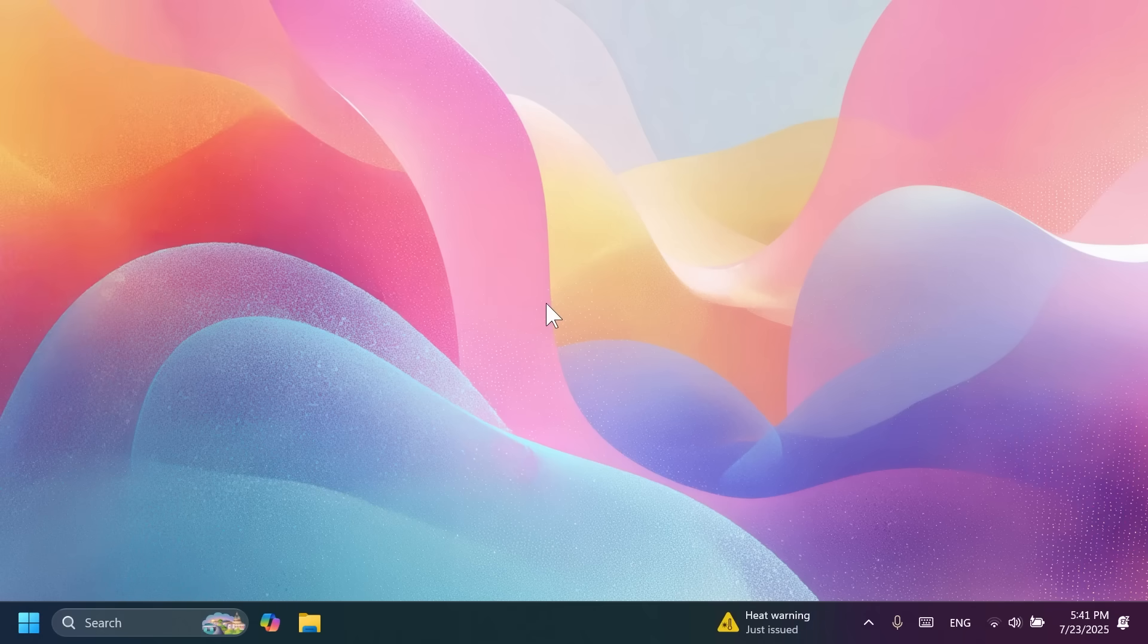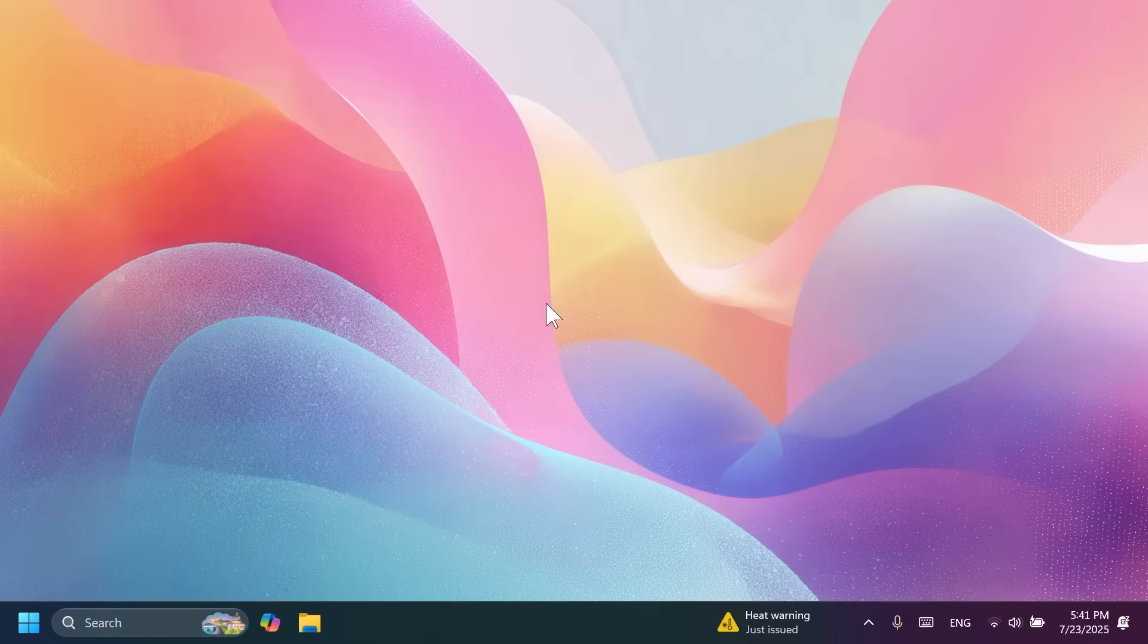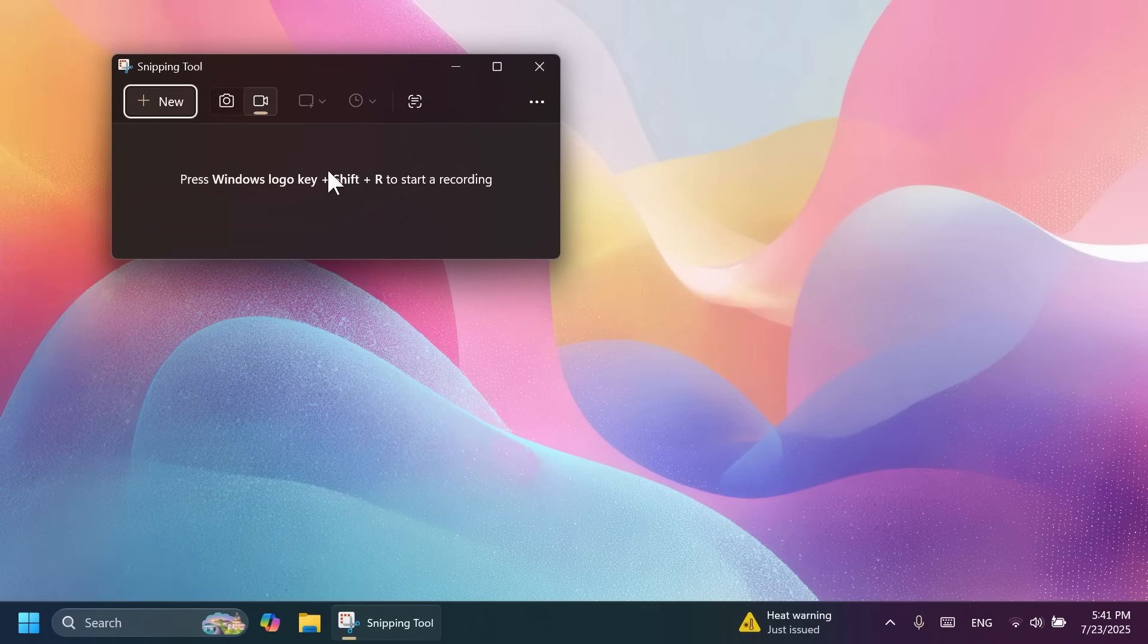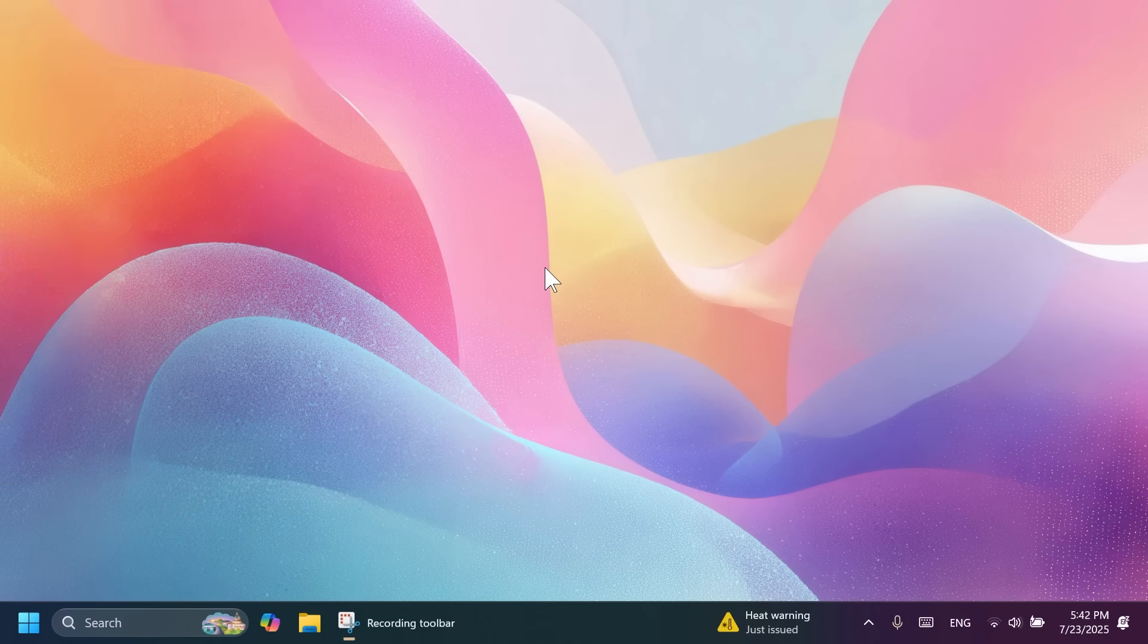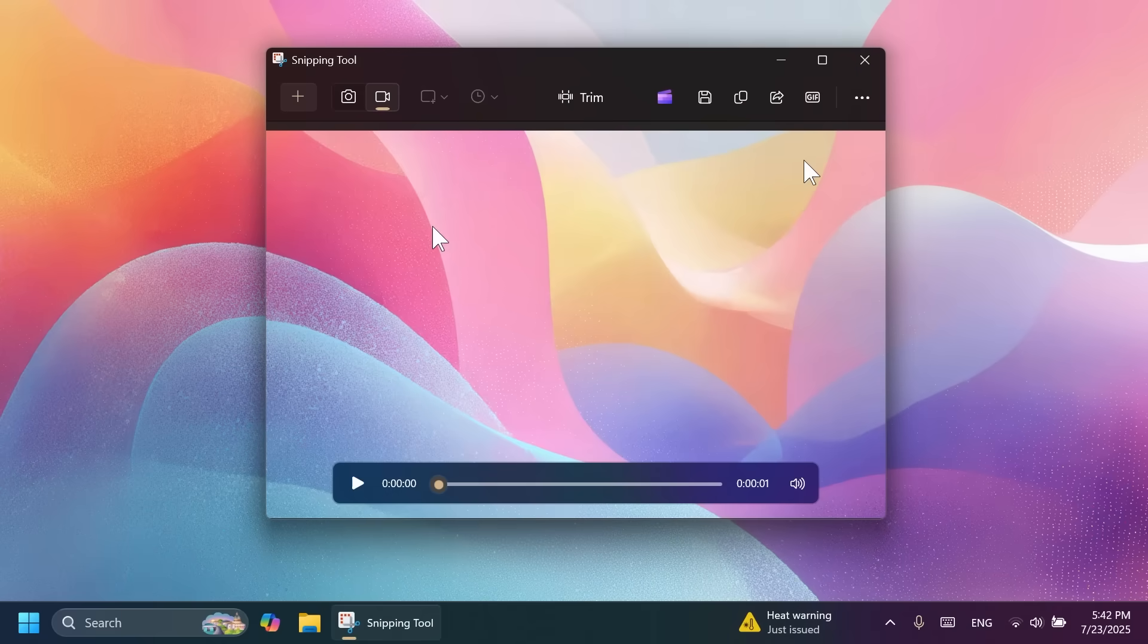And now talking about new apps in this build, we can talk about the new Snipping Tool app, which now allows you to export a recording into a GIF file. So if I were to click on new recording, do here a quick recording. I'm just going to click on start and then I'm going to move my mouse to some random things and then stop this recording.